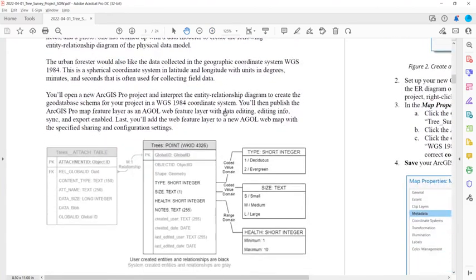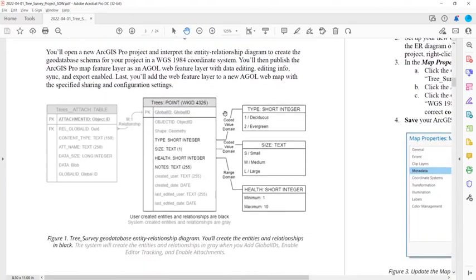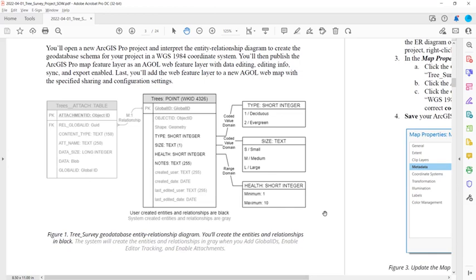And she's teamed up with the data modeler to create the following entity relationship diagram of the physical data model. And so if you look down in figure one, you can see an ER diagram of your geodatabase that you're going to be using to complete this project. And that includes the independent entity trees point feature class that's going to be stored in a WGS 1984 coordinate system, along with the system created fields, including an object ID and the shape geometry.